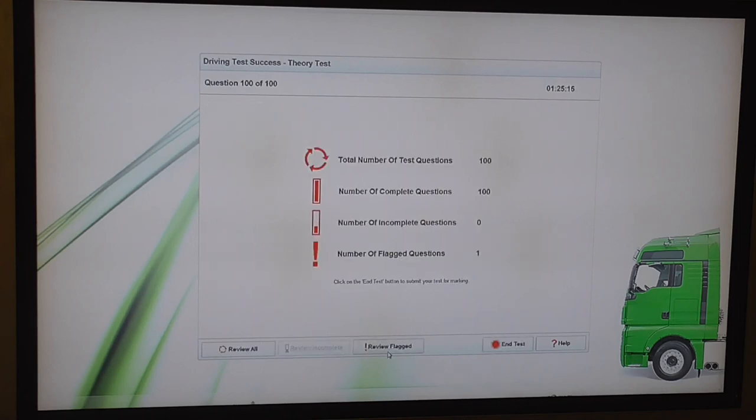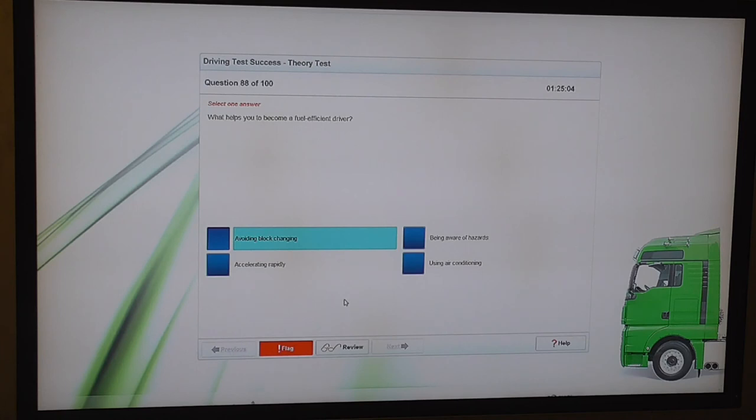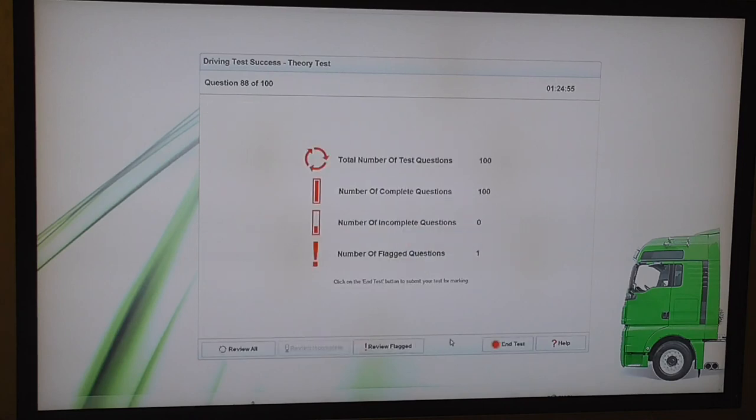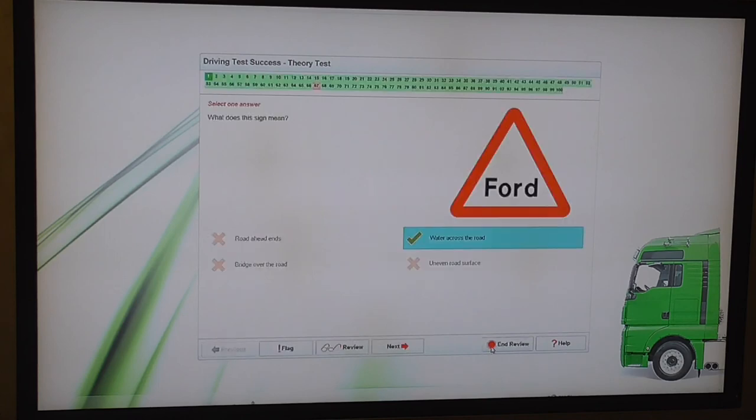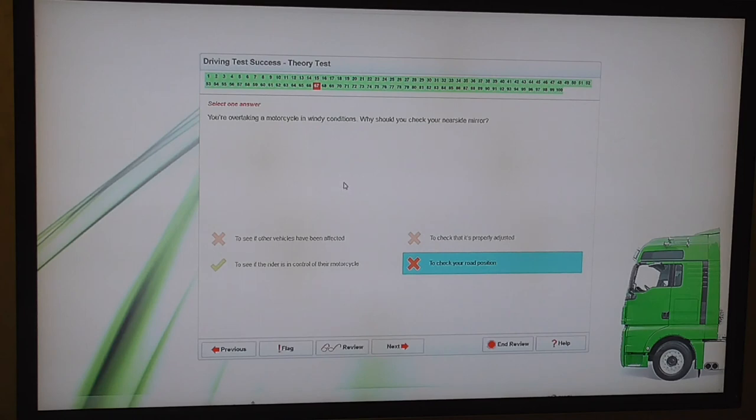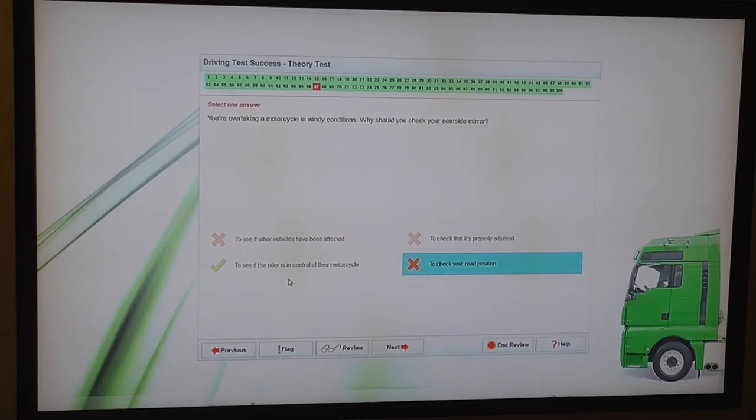So we'll review that flag question. What helps you to become a fuel efficient driver? I'm going to go with being aware of hazards. And we've got one question wrong. So let's have a look at what question that was. OK, so I put to check your road position thinking that you don't want to slam into them. And the correct answer was to see if the rider is in control. To see if the rider is in control of their motorcycle.